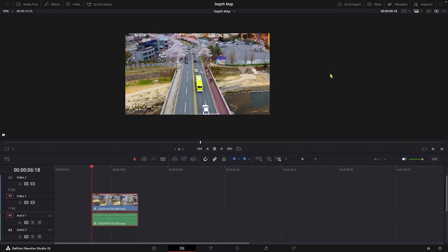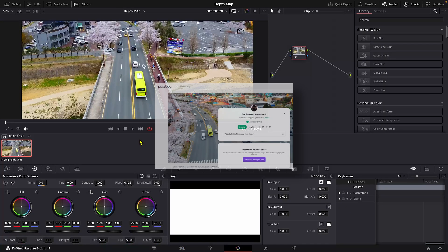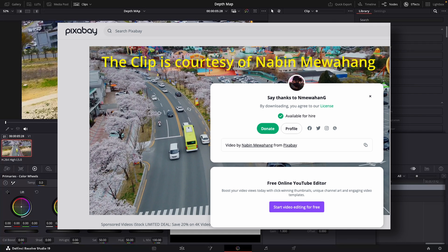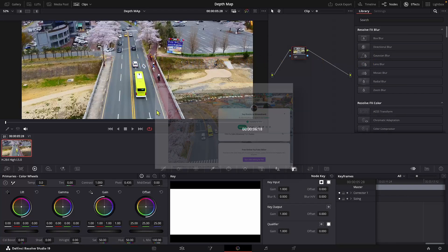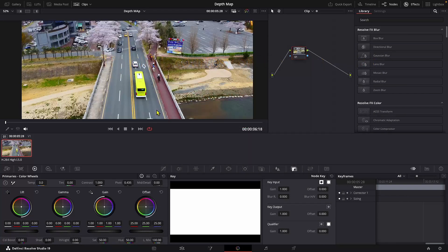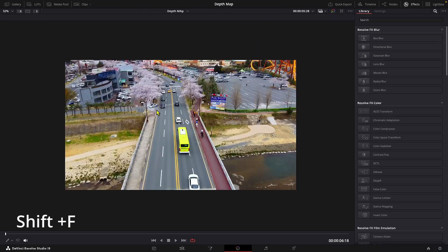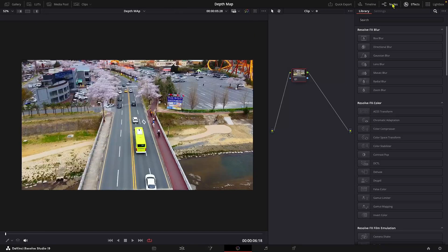Here we are in DaVinci Resolve and I have already loaded the clip. So let's shift to the color page and this is a highly compressed stock footage. We will be focusing only on the depth map fusion effect.